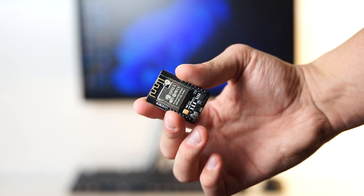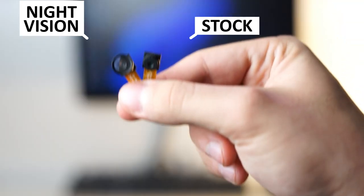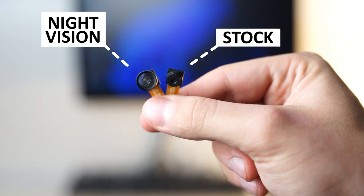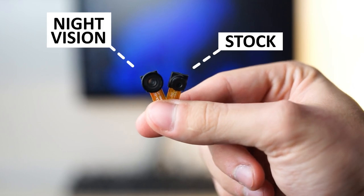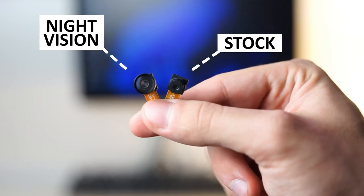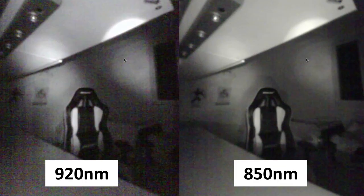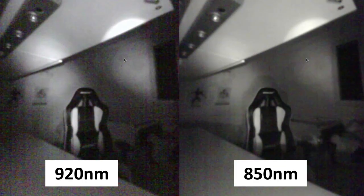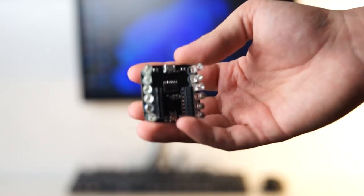But the stock camera is not made for night vision, that's why I'm replacing it with a camera that doesn't have an infrared filter. So we can illuminate the room with some IR LEDs. Here you have a choice to make. You can use LEDs with a wavelength of 920 nanometers, which are less noticeable to the human eye, but not very bright. Or you can use the most common 850 nanometer LEDs.